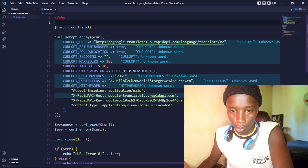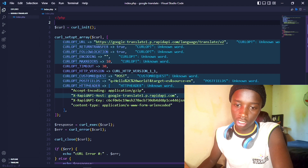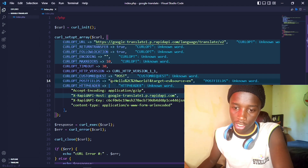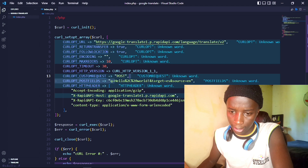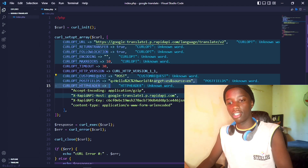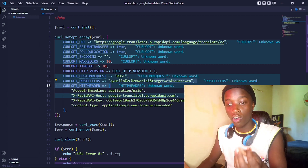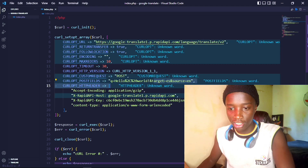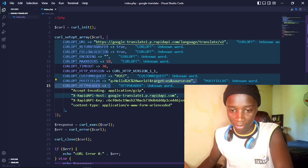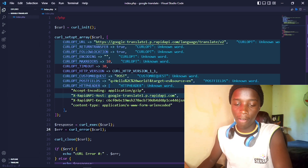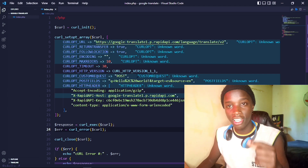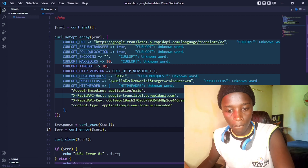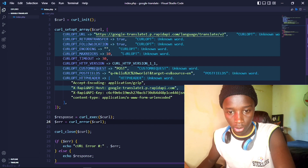This code takes in what's in the POST fields. The query 'q' is the text you wish to be translated, and the target is 'es' for Spanish. I want this to be dynamic, and I also don't want this code running every time I visit the page, so let's fix that.